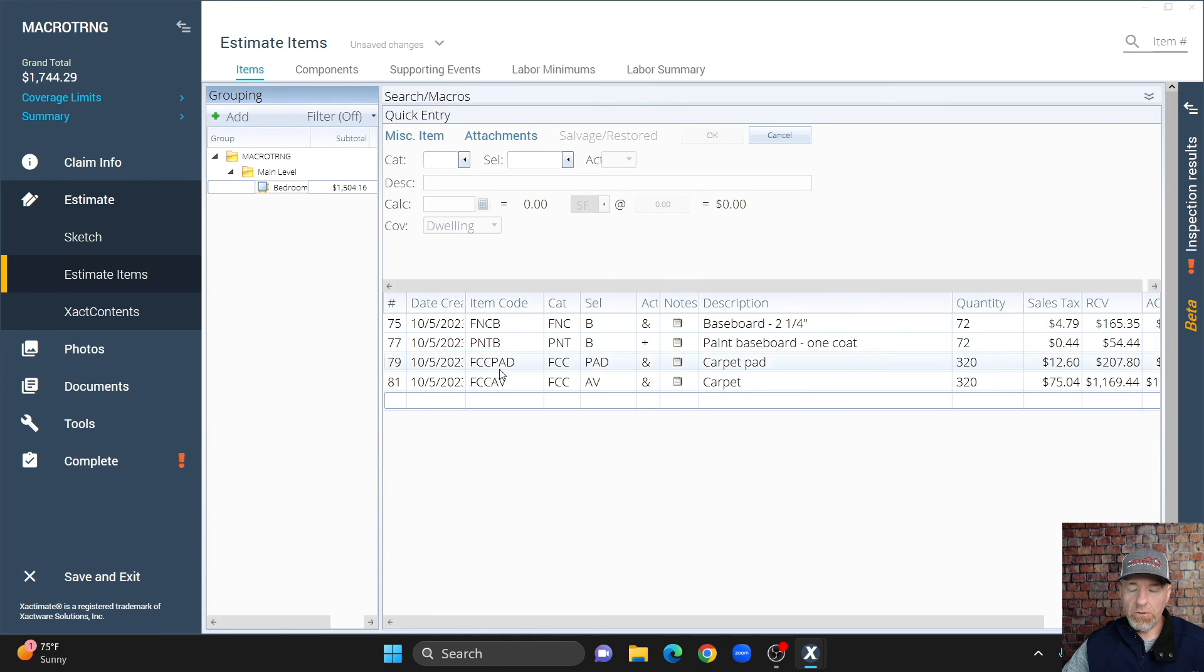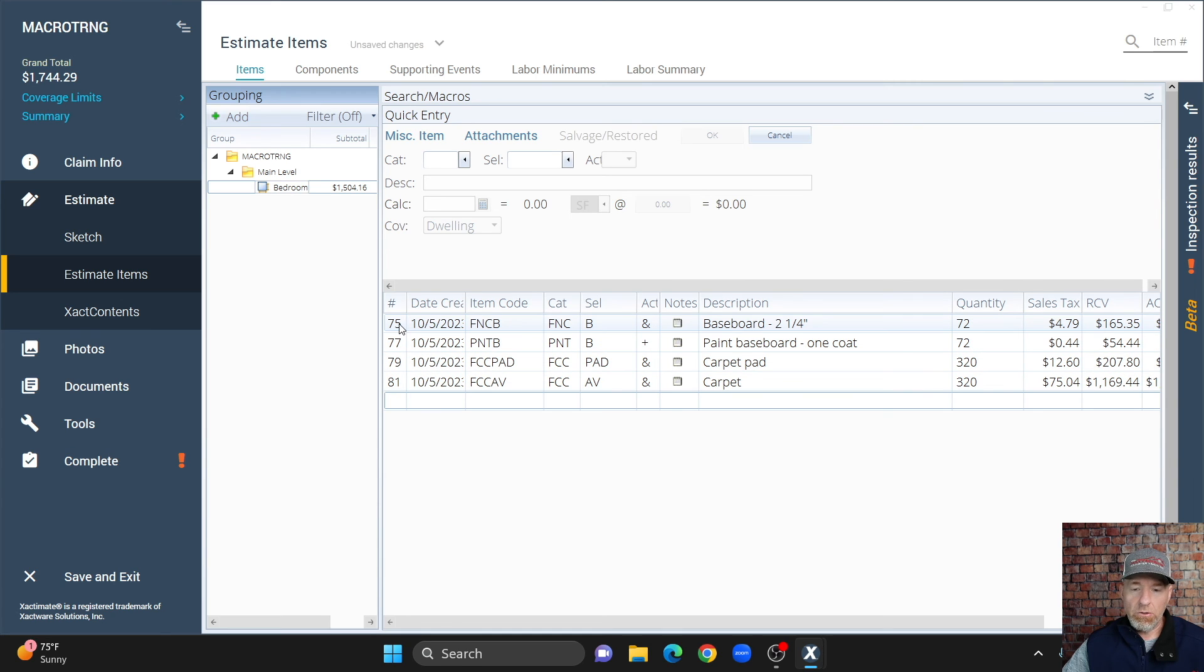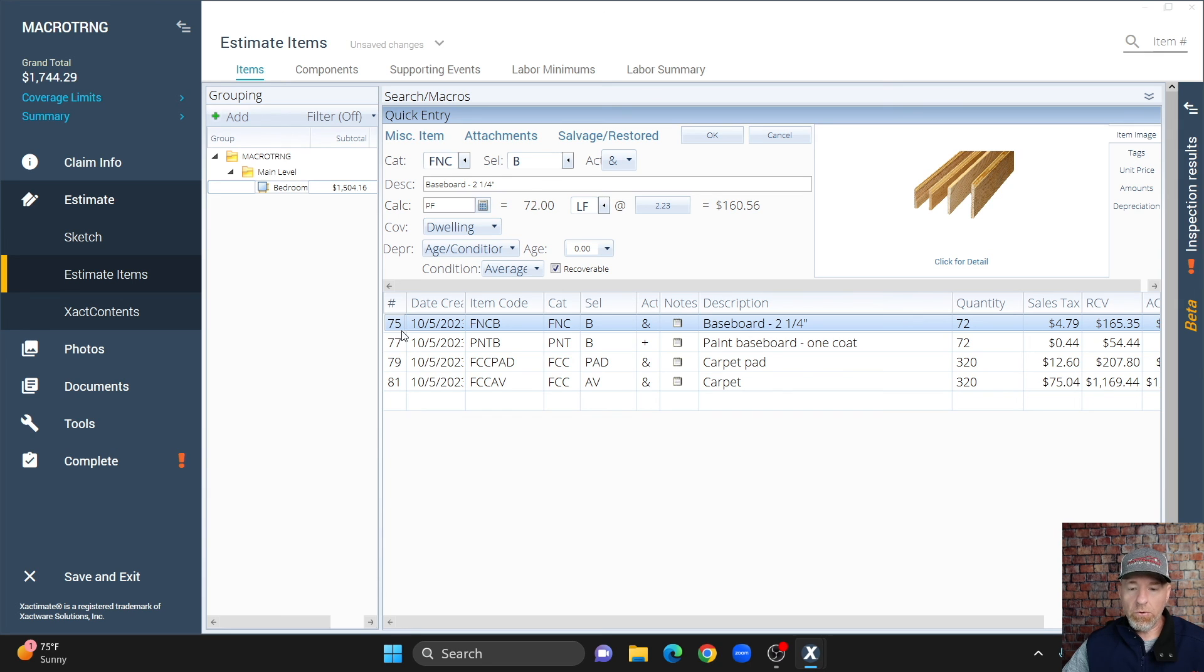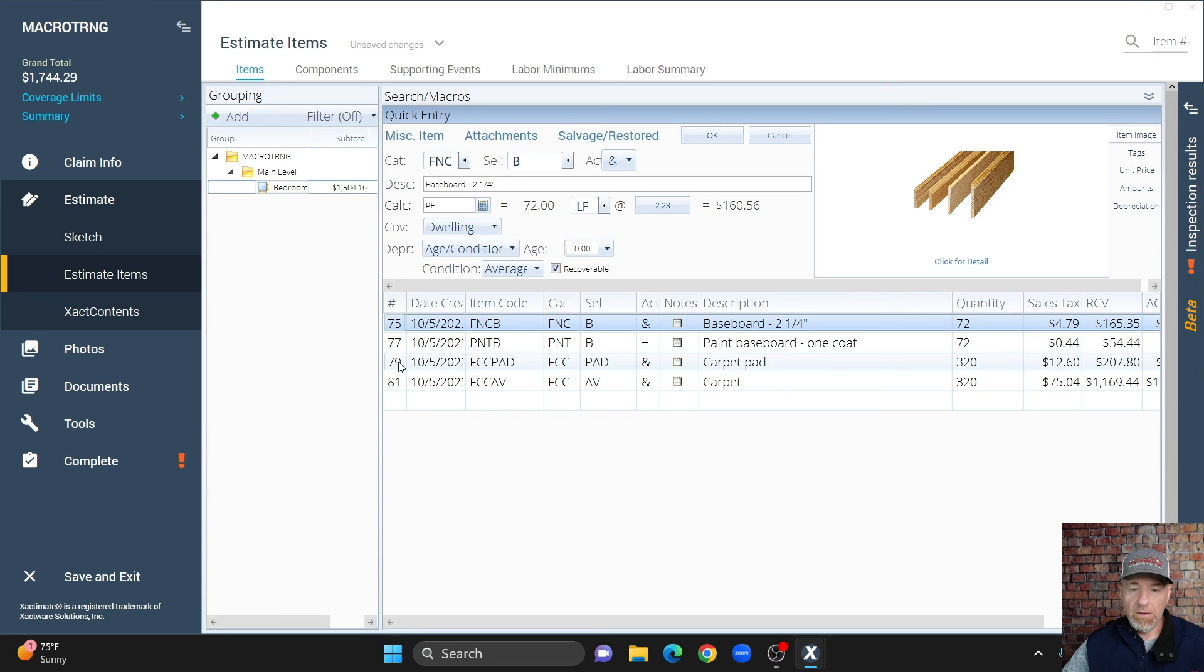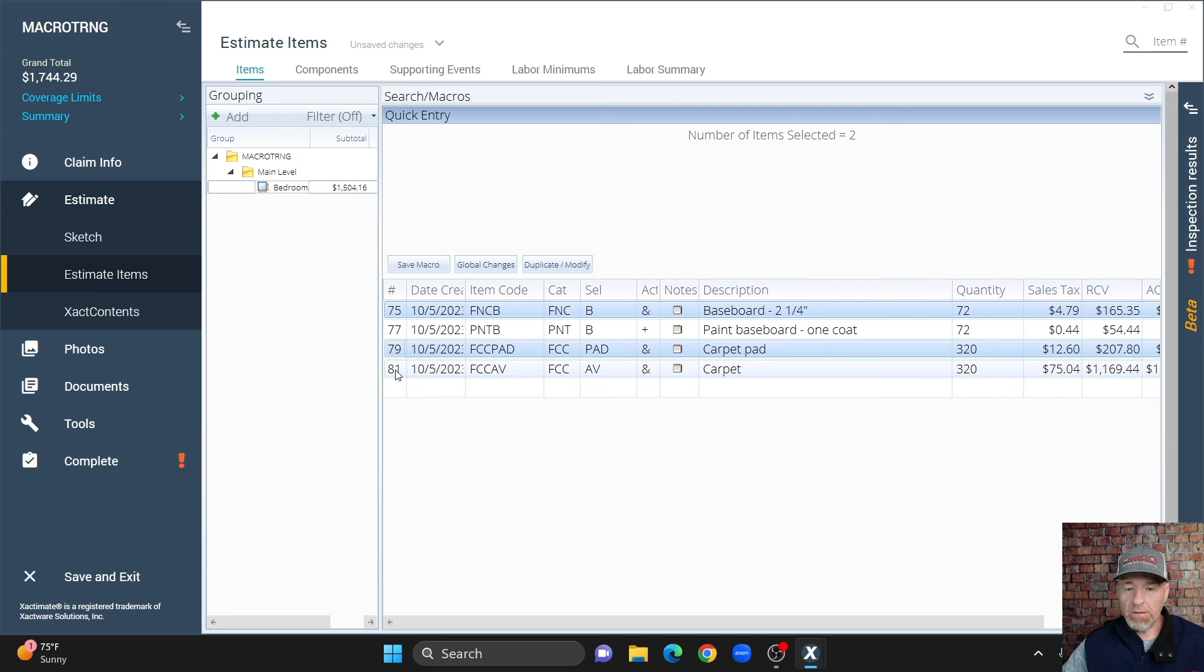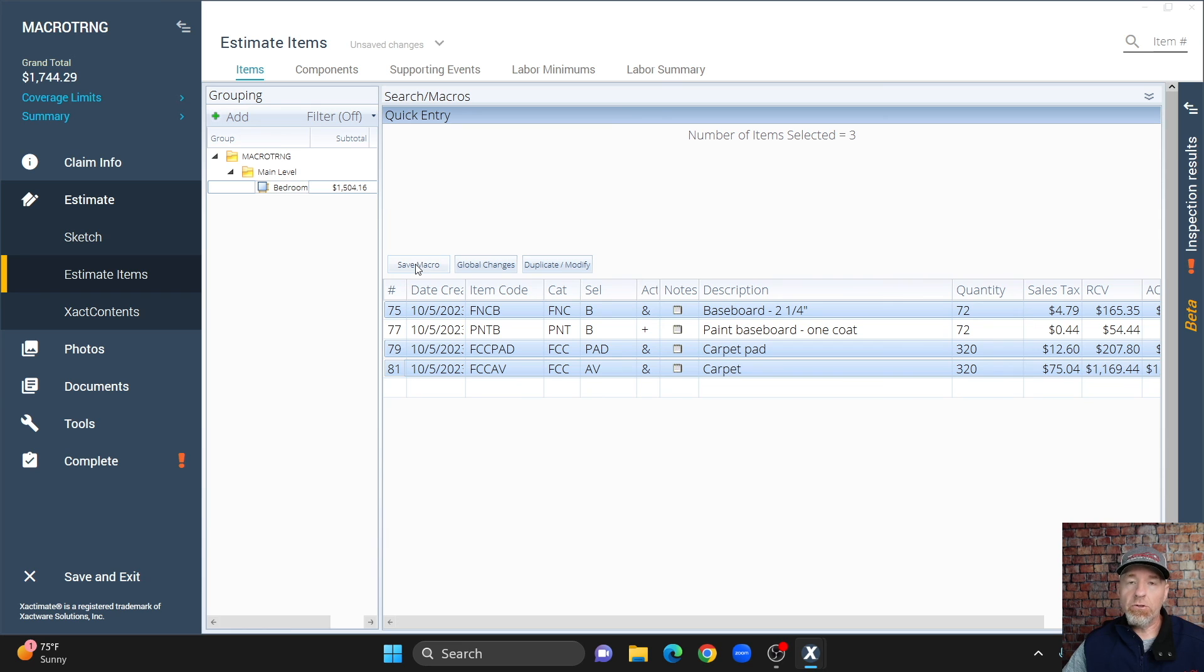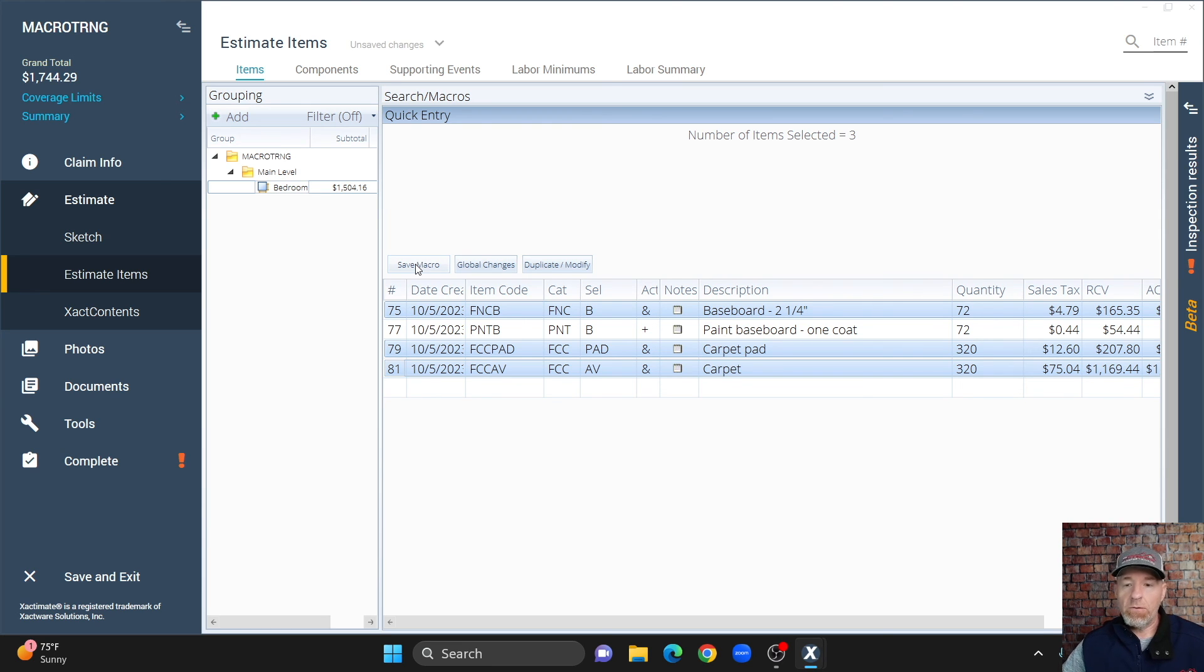Now, the one thing you can do also, is if you have a lot of line items in here, and you only want a few of them to save as a macro, you can just select one, hold control down, select another one that you want, keeping the control button held down, select another one, you can save those as a macro. So, I've got these three highlighted, and then I can hit save macro, and then I can name it, give it a description, just like we did before. So, that is how you can build macros in Xactimate.